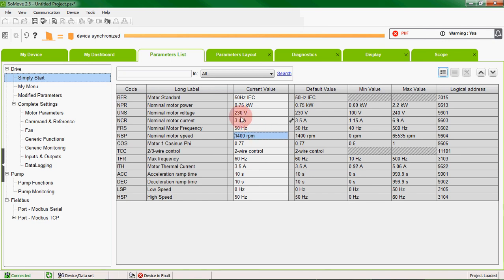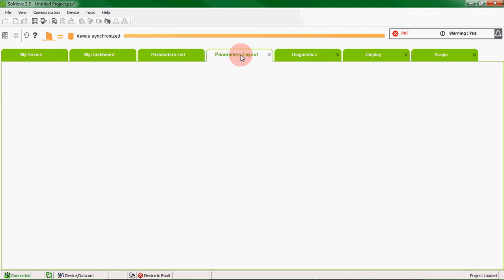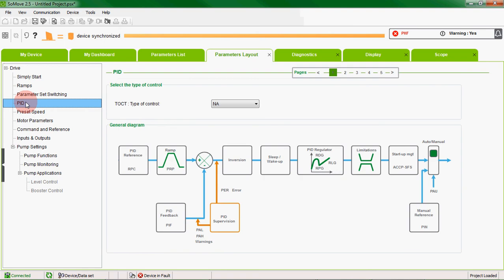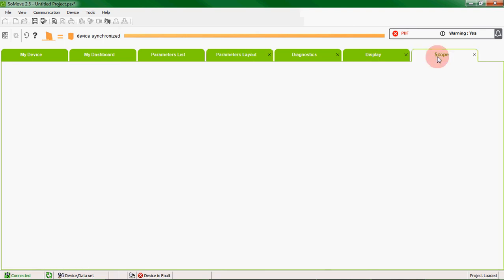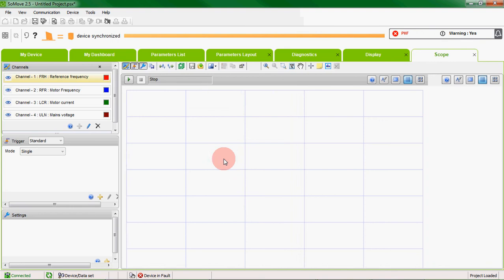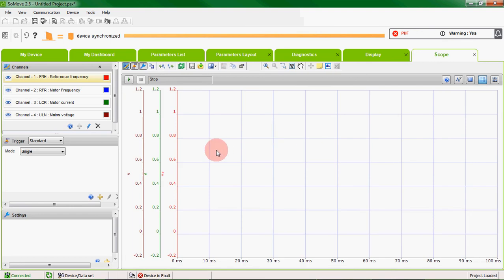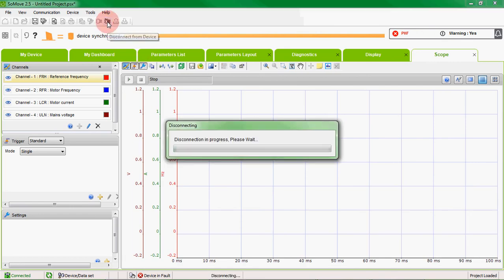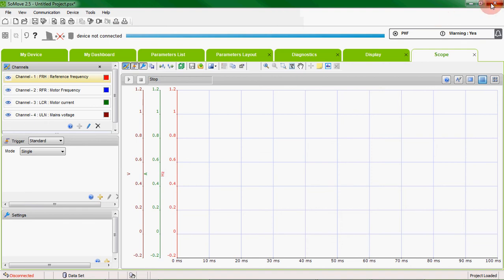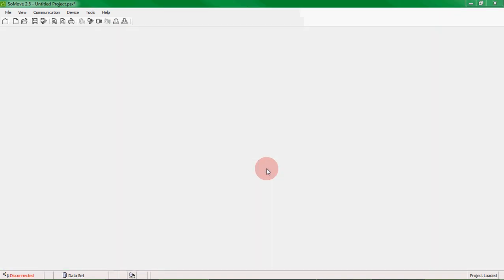There are some other features in SoMove that we'll discuss in other videos. We'll be showing how to set up a simple PID control and how to use the scope. So once you've finished with SoMove, you'll probably want to revert your IP address settings on your PC.